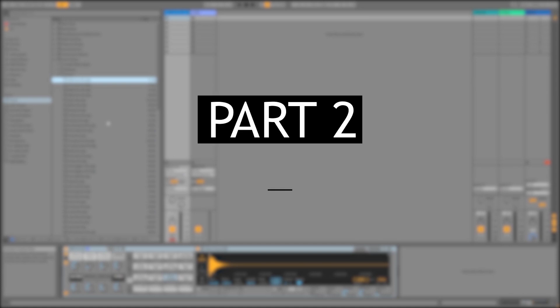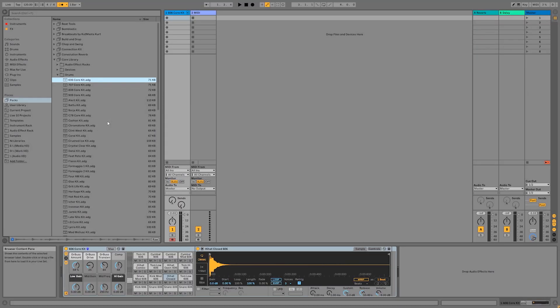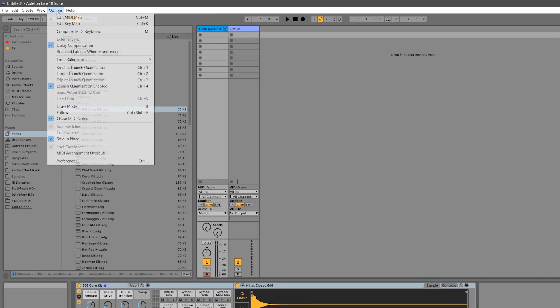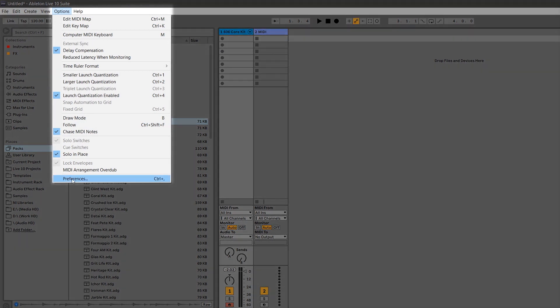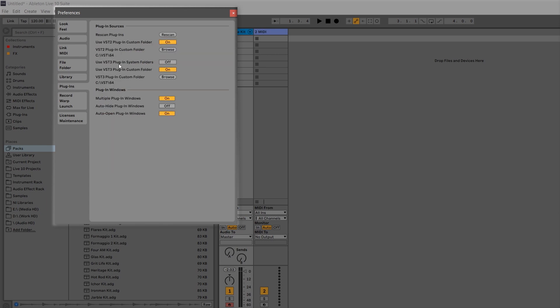Now let's look at how we can get our VSTs working inside the Ableton Live preferences. Start by going to Options and clicking on Preferences. If you're on a Mac, this will be under the menu labeled Live. Go to the tab labeled Plugins, and make sure that you have Use VST2 Plugin Custom Folder set to On, and if you're using any VST3 plugins, make sure you also have those options on as well.